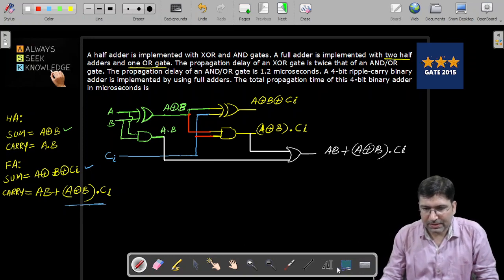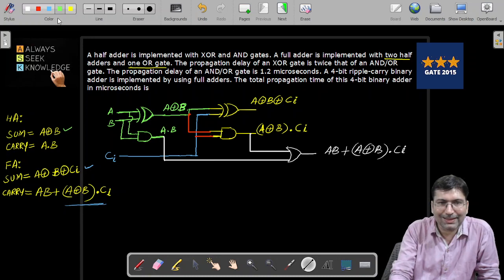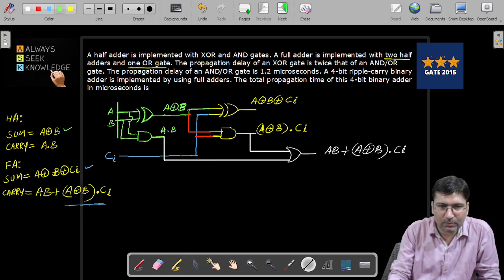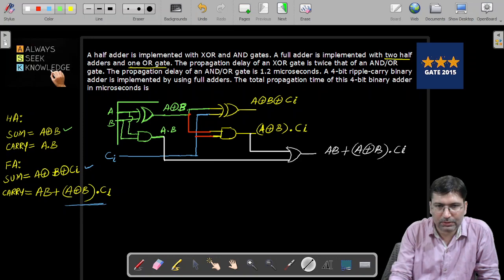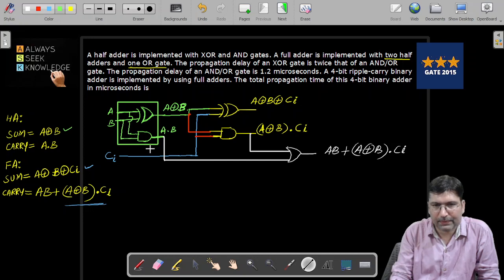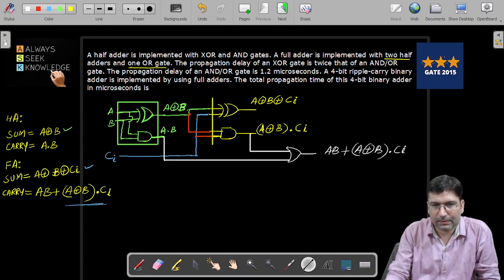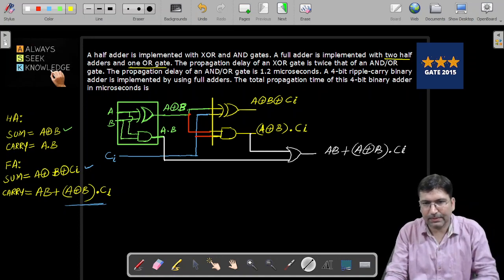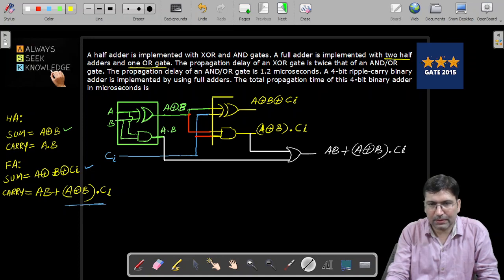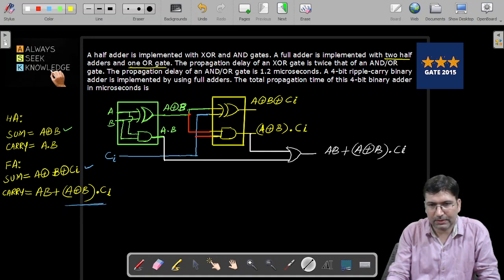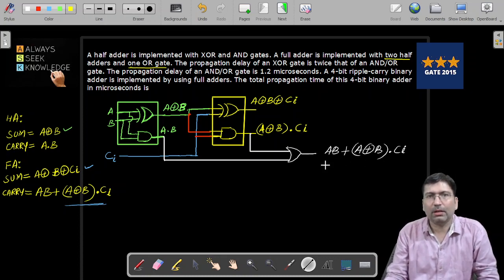The green circuit here represents one half adder, closed inside a box. The yellow color circuit also represents another half adder. We have connected both half adders in a particular manner with one OR gate, giving us a fully functional full adder.